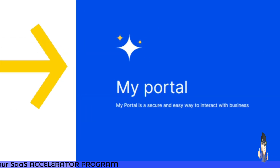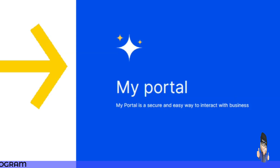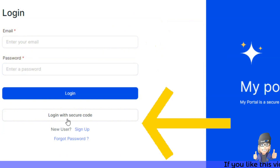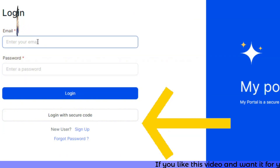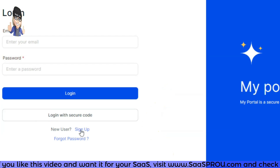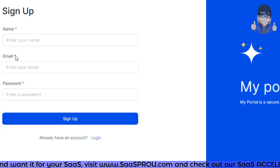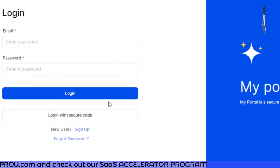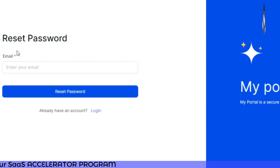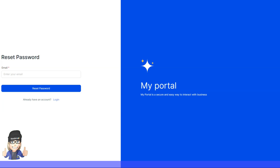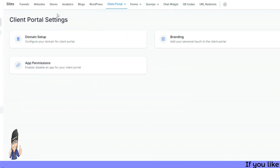Let me click on the portal URL. You'll see a logo, some portal information, and fields for email and password to log in. If they forget their login, they can use a secure code — they enter their email, receive a code by email, enter it, and they're in. New users can sign up with their name, email, and password. If they forgot their password, they can enter their email and reset it.